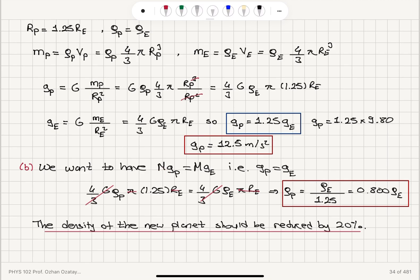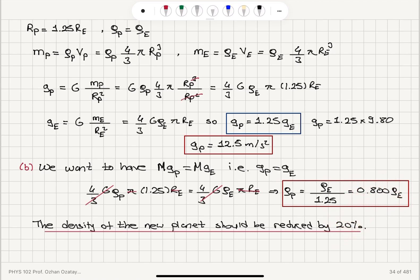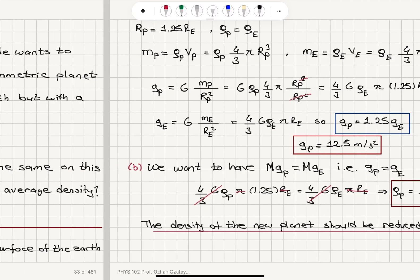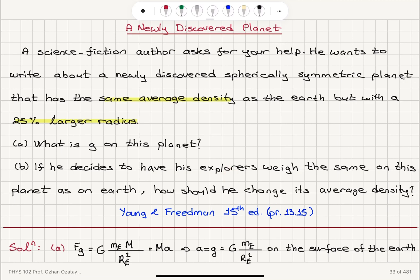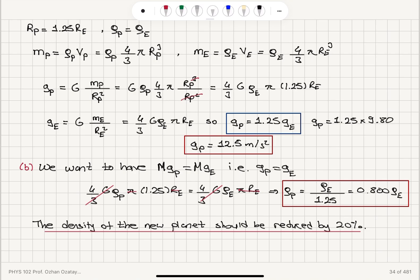If we want the same weight on both planets, mass times gravitational acceleration must be equal on Planet P and on Earth. This means g_P equals g_E. Setting four-thirds G rho_P pi times 1.25 R_E equal to four-thirds G rho_E pi R_E, we find the density must be the density of the Earth divided by 1.25, which implies a 20% reduction in density so that an explorer will weigh the same on the newly discovered planet as on Earth.